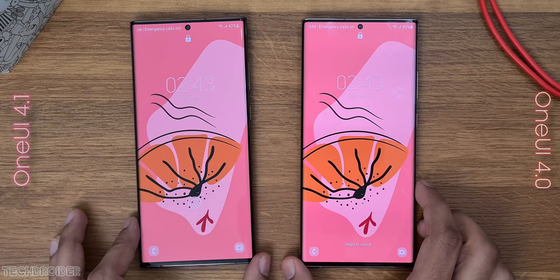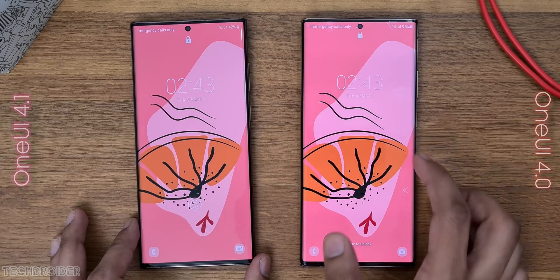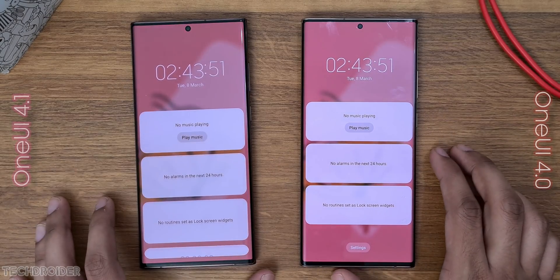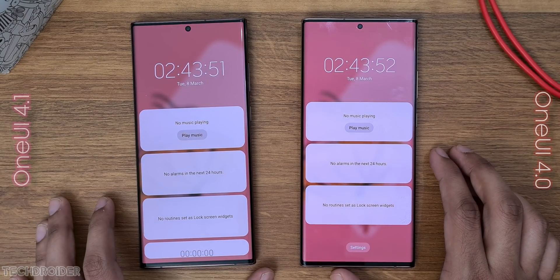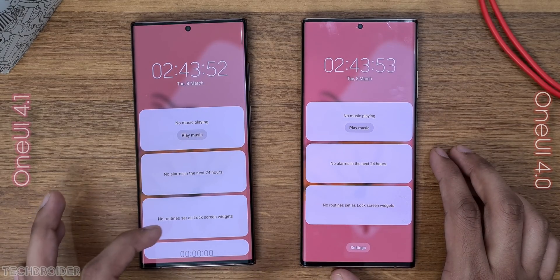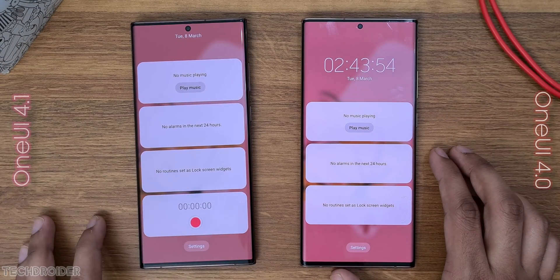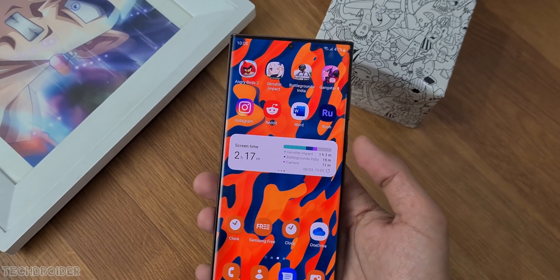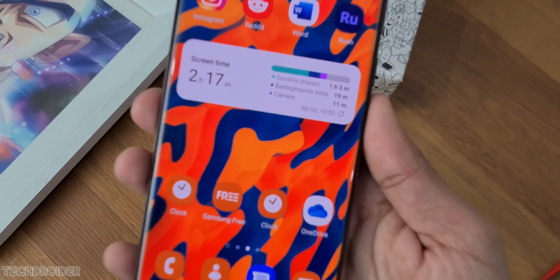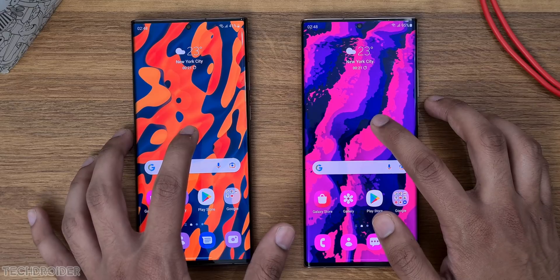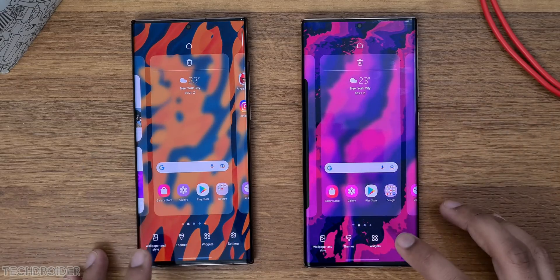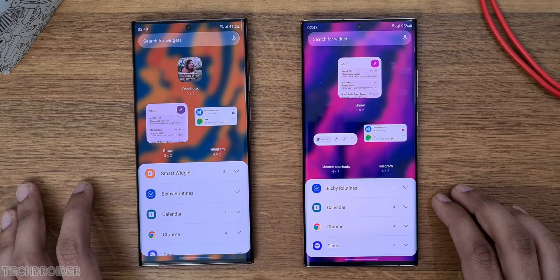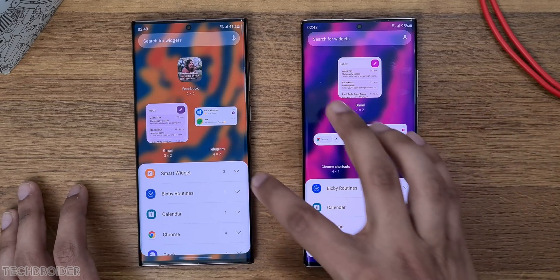In the lock screen we now have a record quick option by default — in One UI 4 you had to add it manually. The most exciting change is this iOS-style smart widget, which doesn't need much space and lets you swipe through multiple widgets.